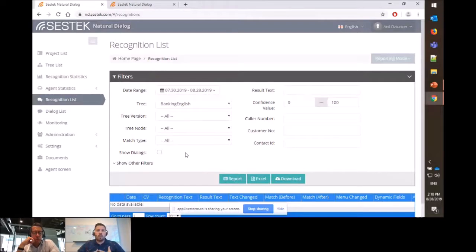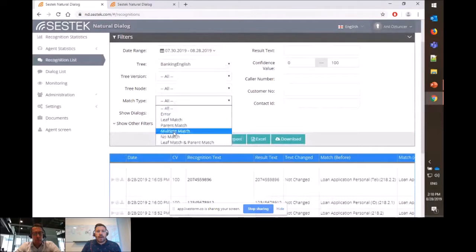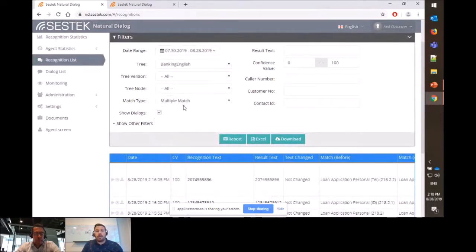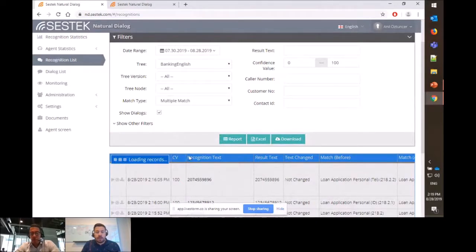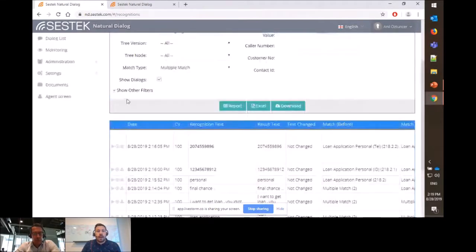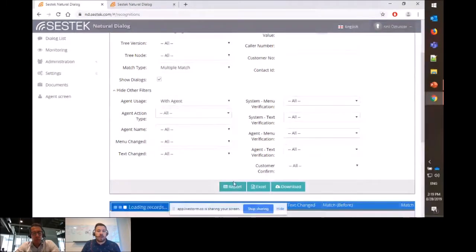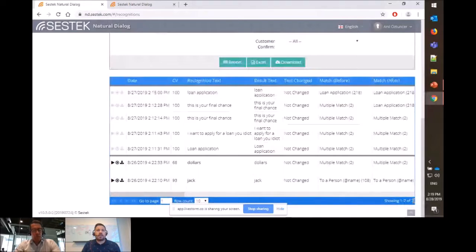As the owner of this dialogue flow at the bank, I occasionally come to the recognition list screen to see what interactions are happening with my bot. I filter for 'multiple match' scenarios — where multiple matches are happening in the system. In the last month, 124 multiple matches occurred. I filter further to show only cases where a real agent intervened and changed the course of the conversation — now there are only seven, making my job much easier.